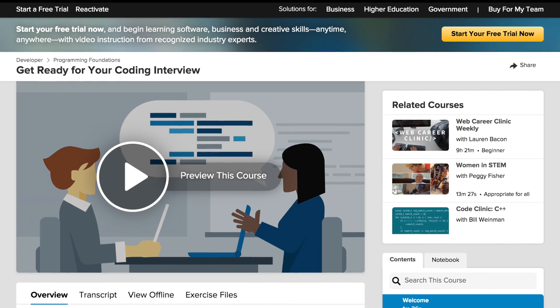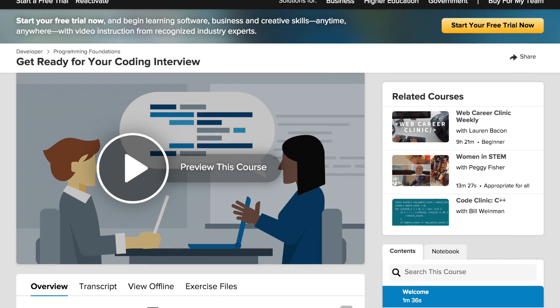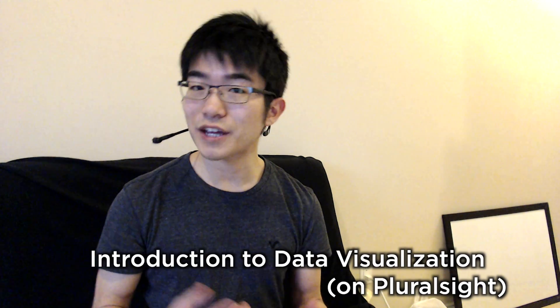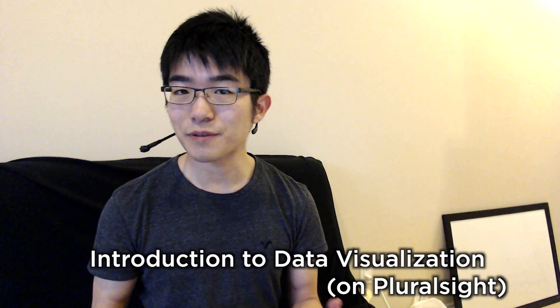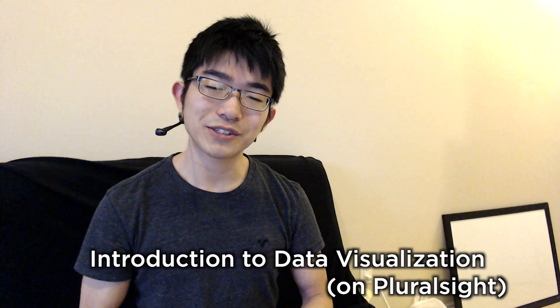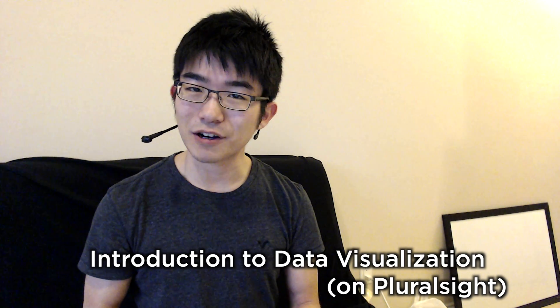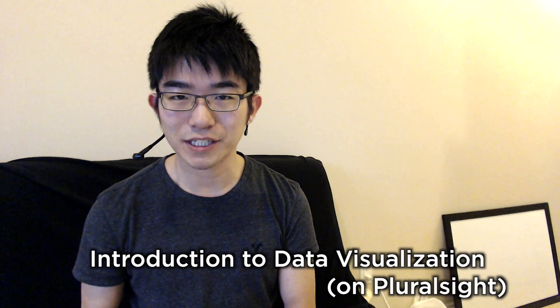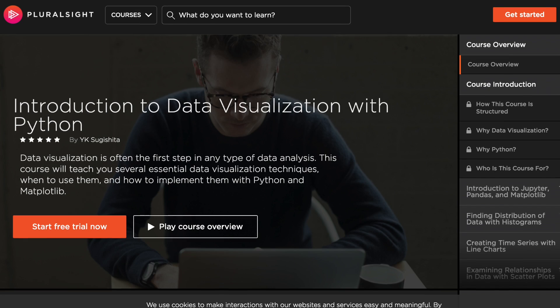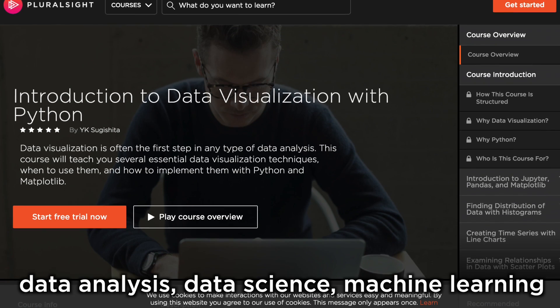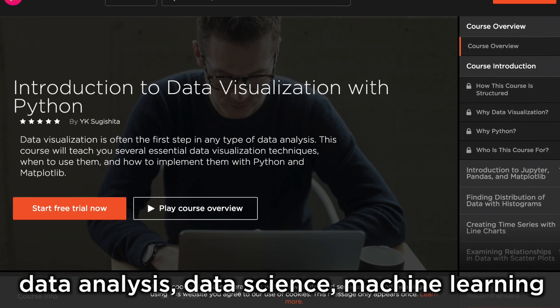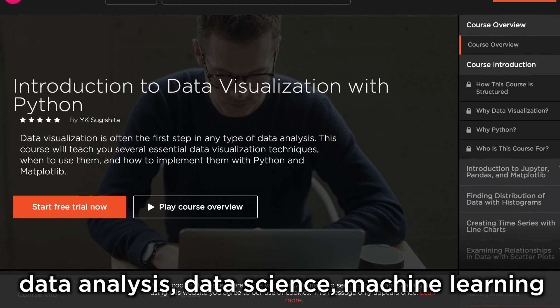And the second course I recommend is called introduction to data visualization with python, and this one is on this website called plural site. And this one should be good if you're interested in things like data analysis, data science, or machine learning.